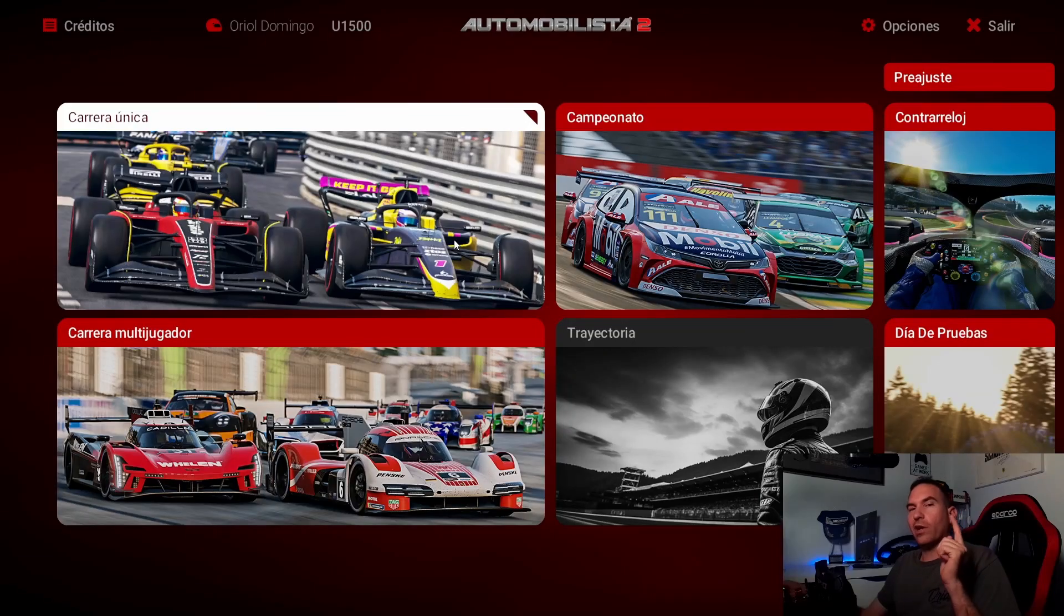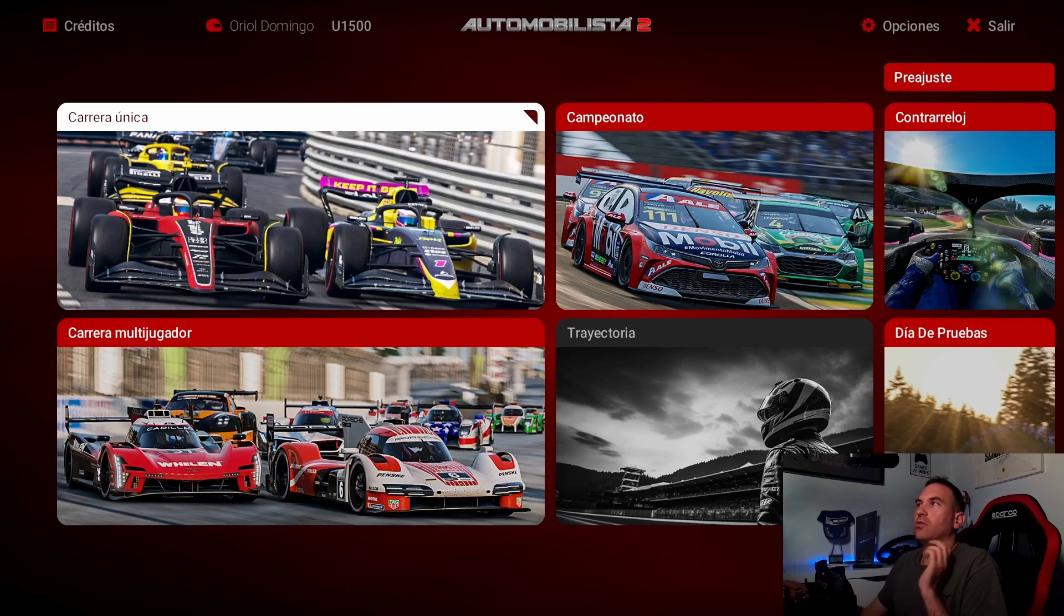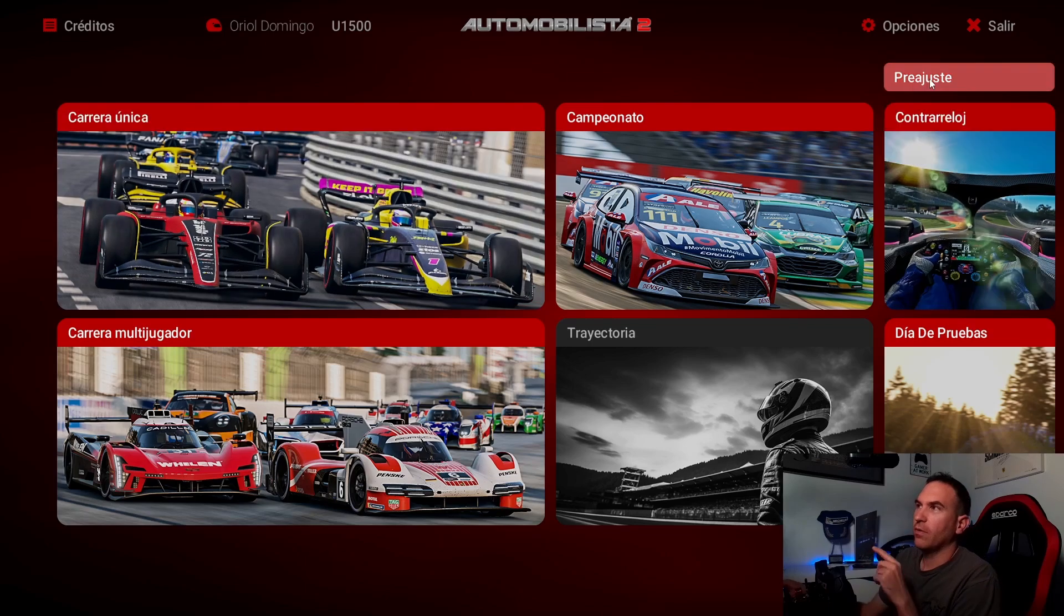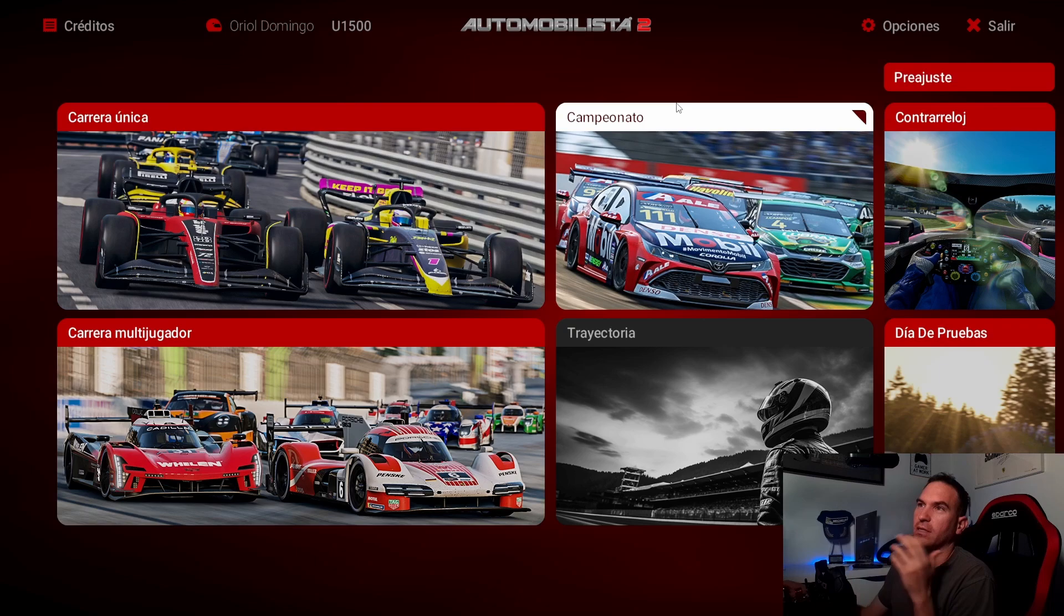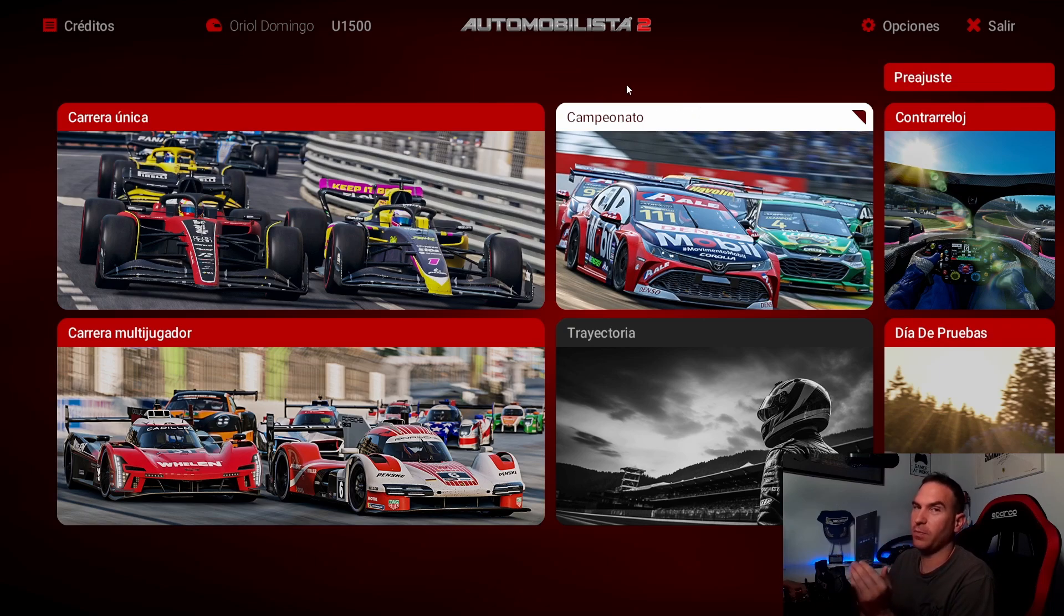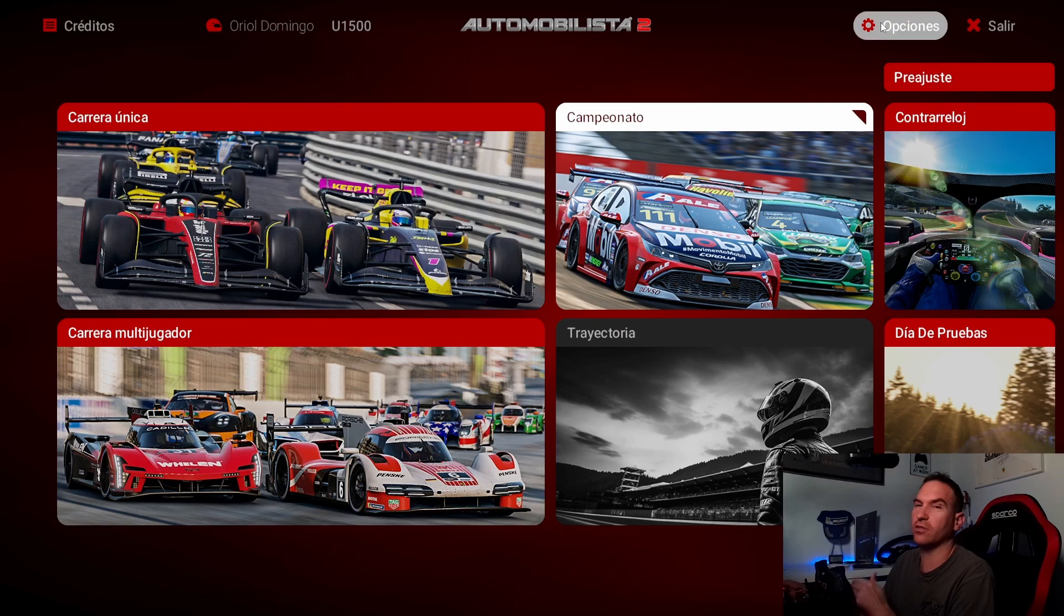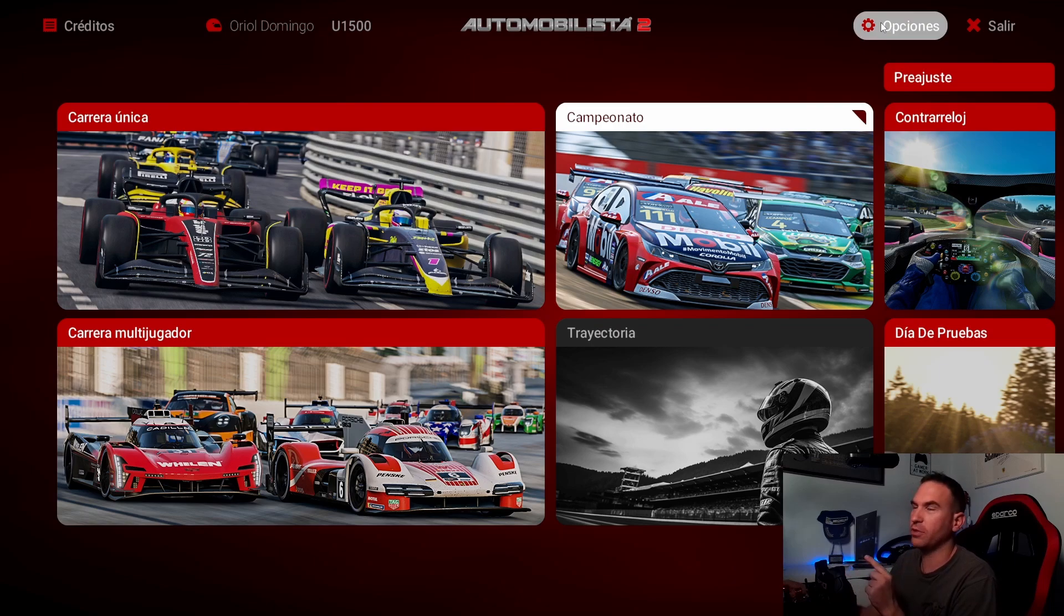Automobilista is launched. It's in Spanish because I'm from Catalonia and Catalan and Spain, so we don't have Catalan but we have Spanish version. But you will have here at the top, top right, options. Let's go to options, system.